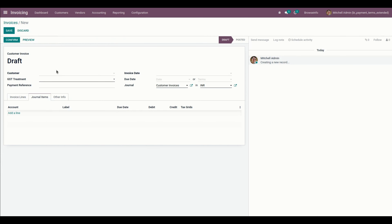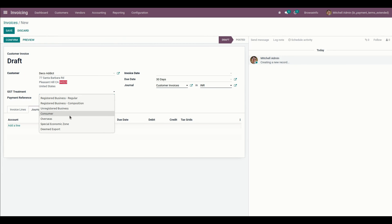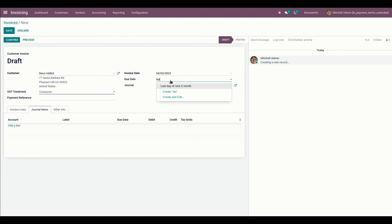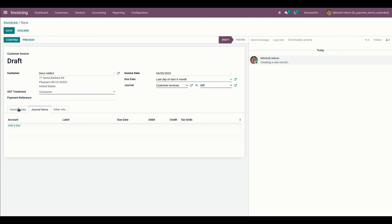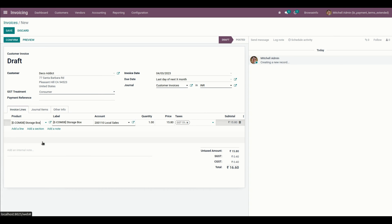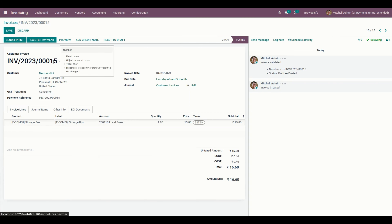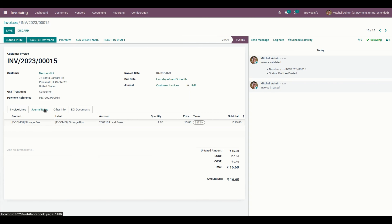In the same way, let me create another invoice. I'm going to add a customer and also the invoice date. From here I'm going to add the payment term as 'Last Day of the Next X-Month,' and then add the products. Once confirmed, the user can see the due date extended according to the configured due date computations for the 'Last Day of the Next X-Month' payment term.